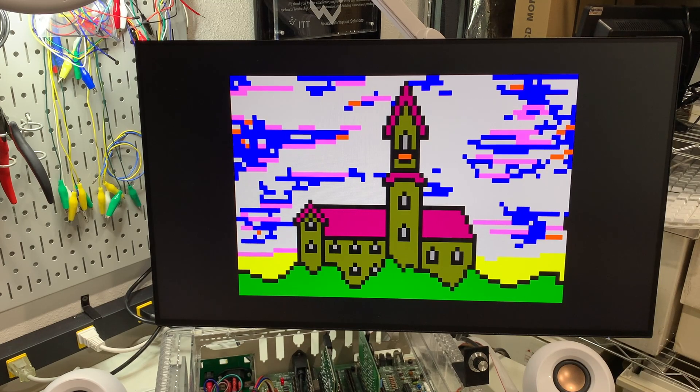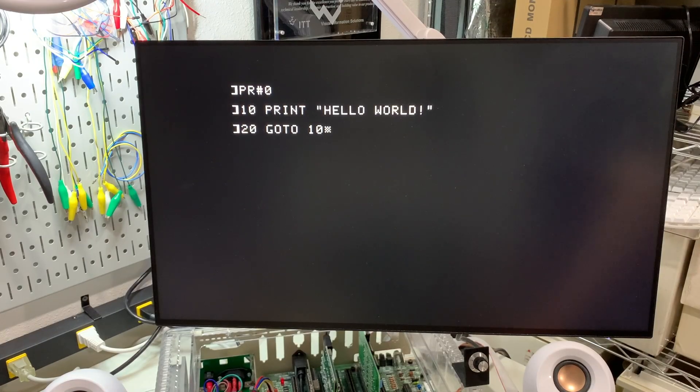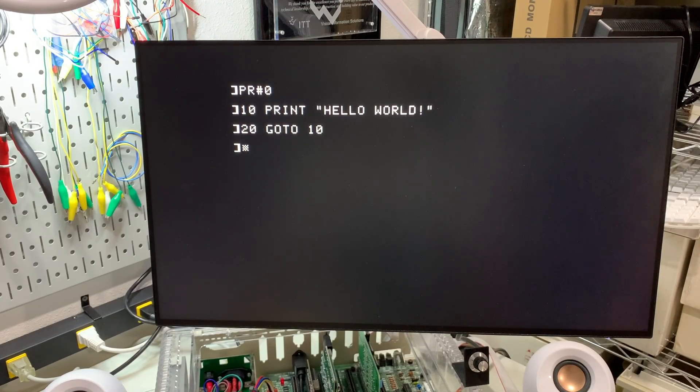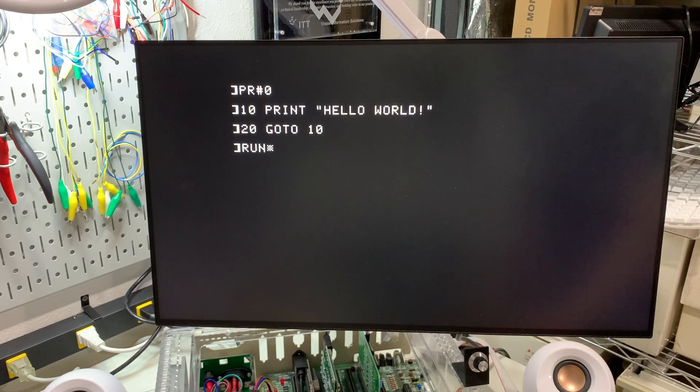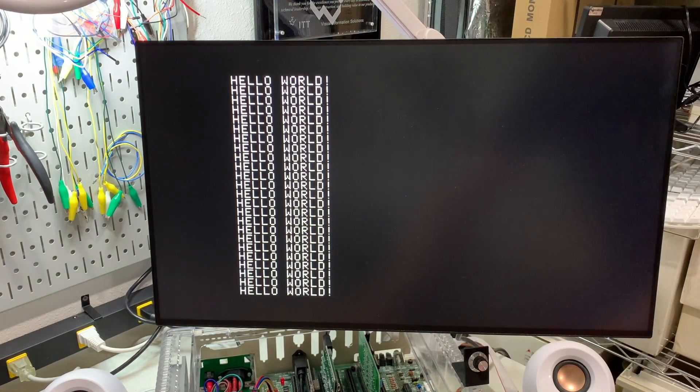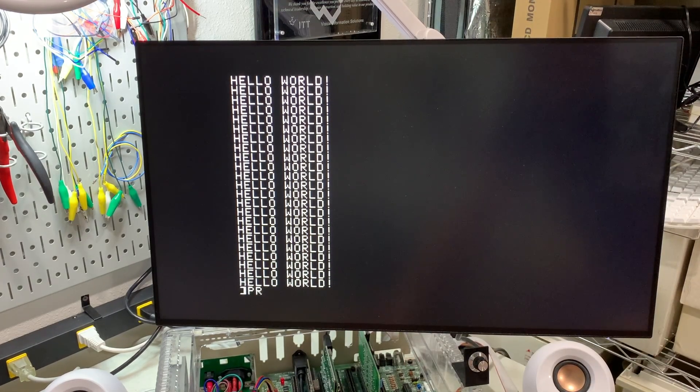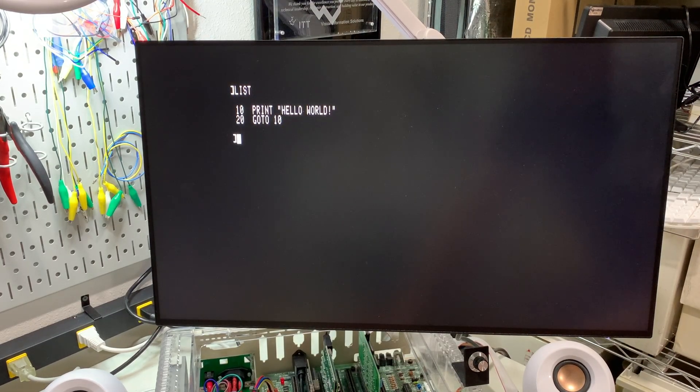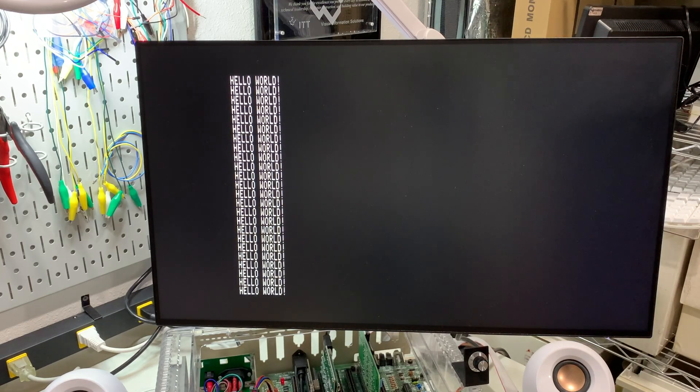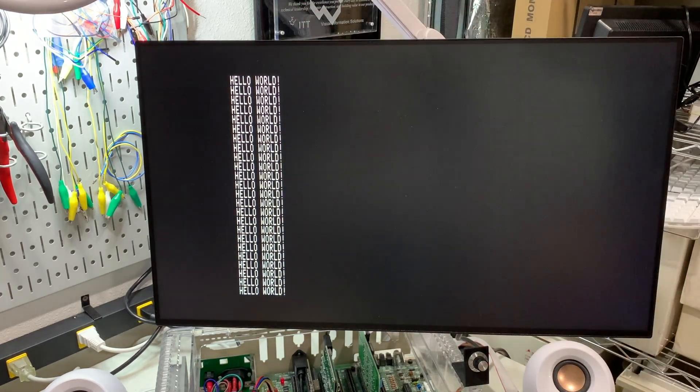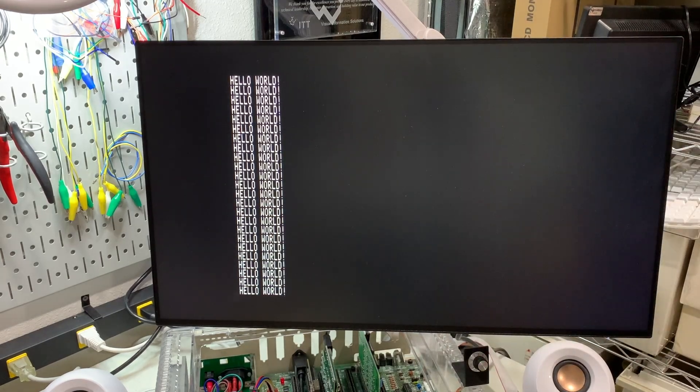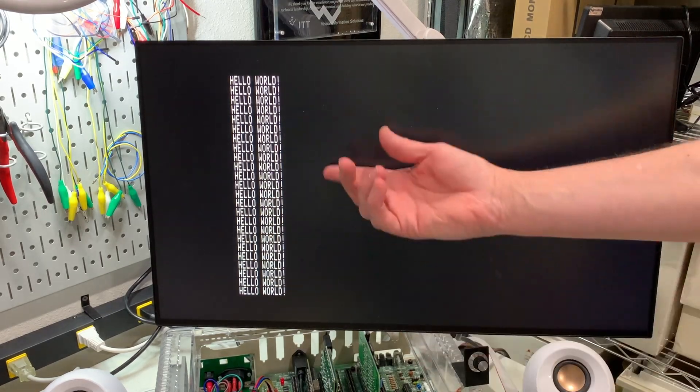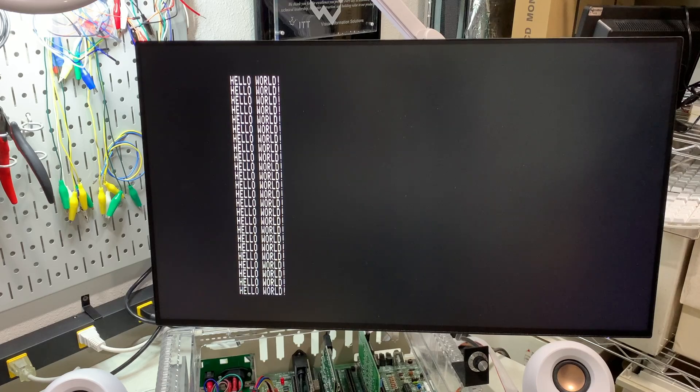Finally, let's do the same thing we did with the tangy pack and take a look at 40 and 80 column text. Okay. So here is 40 column text and that looks good. There's no color fringing. Everything's crisp. Let's switch to 80 columns now and then we will list our program and now we'll just run it. And 80 column looks fantastic. Just as good as the tangy pack, completely readable. You could certainly do any sort of 80 column work you needed to on this card.